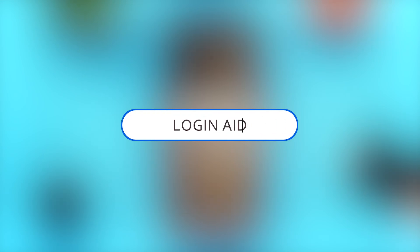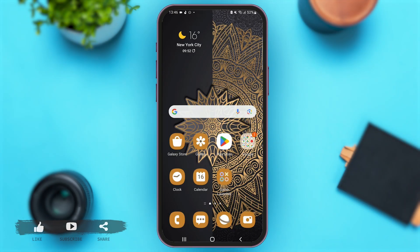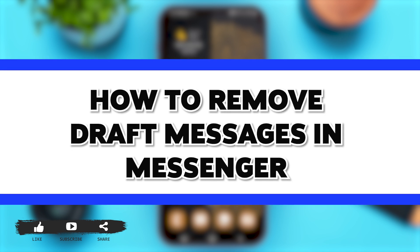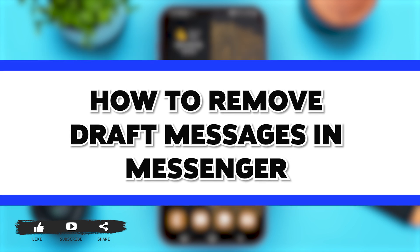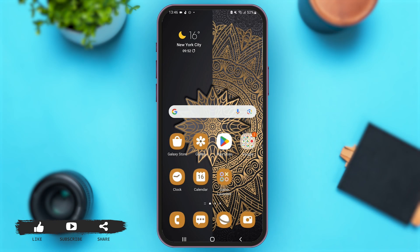Hey guys, welcome back to our YouTube channel Login Aid. In today's video, I'm gonna show you how to remove draft messages in Messenger. Now without any further ado, let's begin with the process.